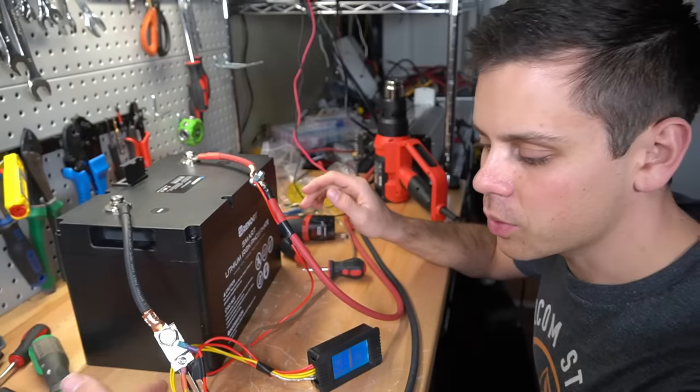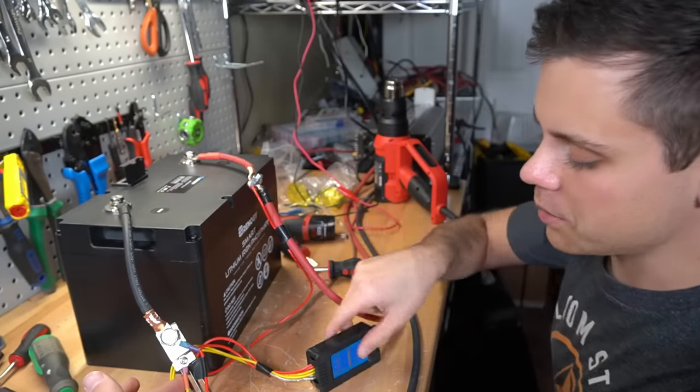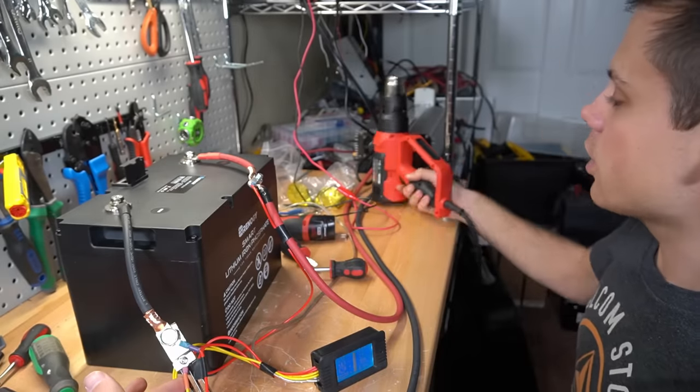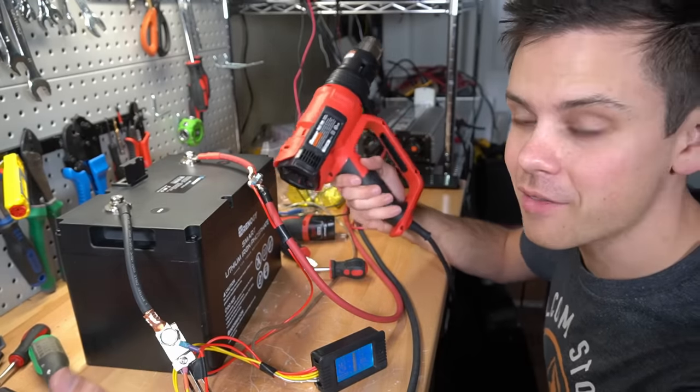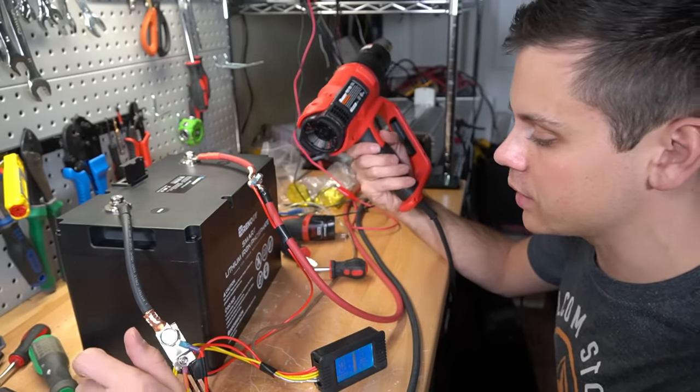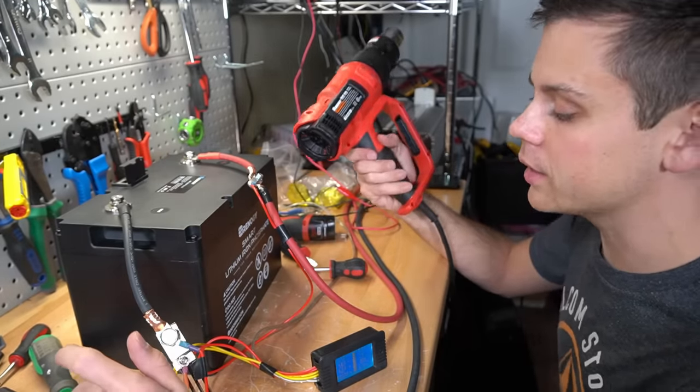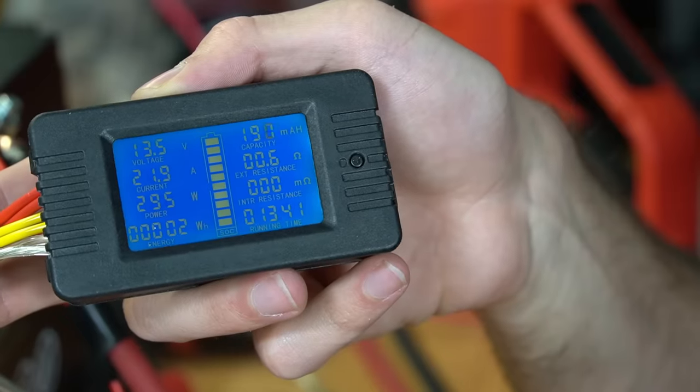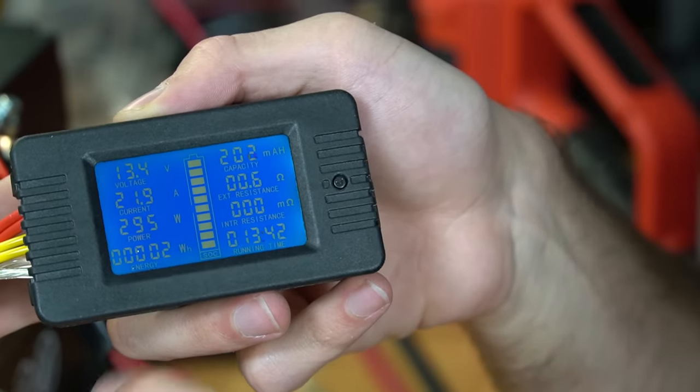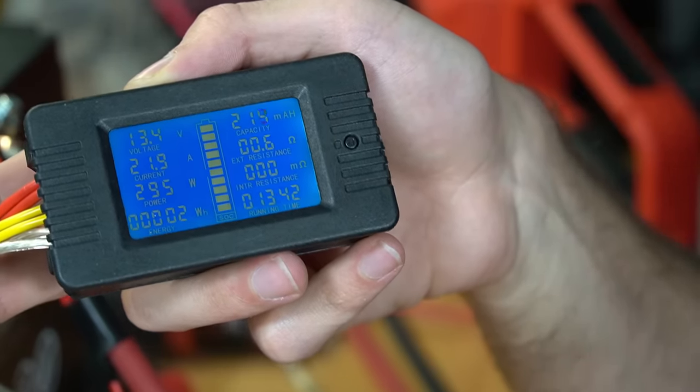For this capacity test, we're going to use a 300 amp shunt and a battery capacity monitor. We're going to run a heat gun for about five hours to see what the true capacity of this battery is. We're pulling 21.9 amps. That is close enough. So we'll come back in like four and a half to five hours.